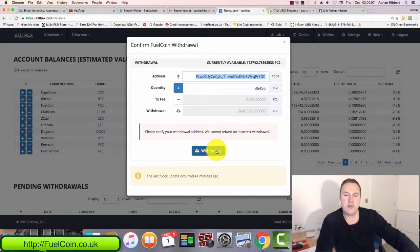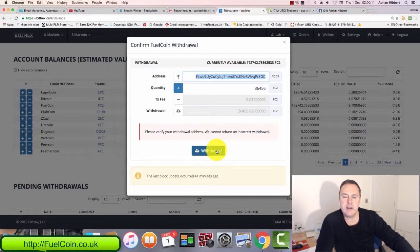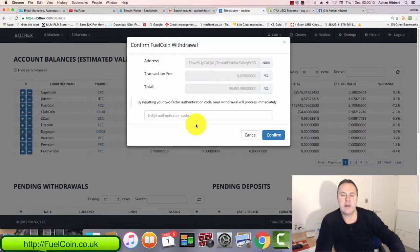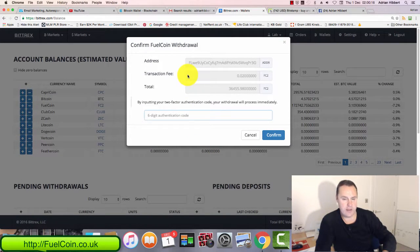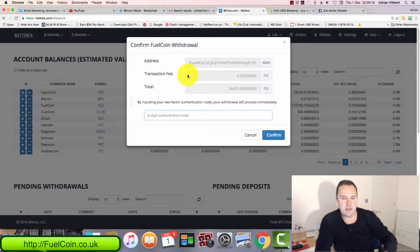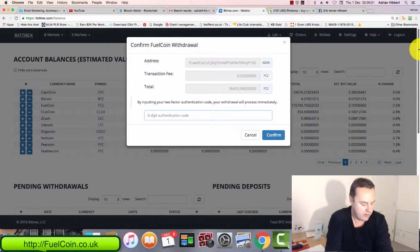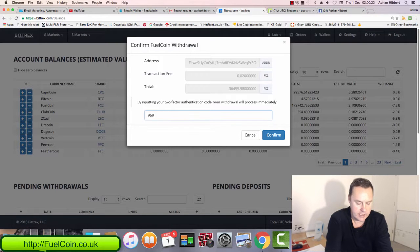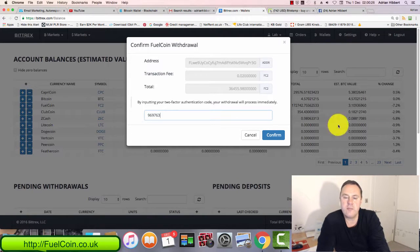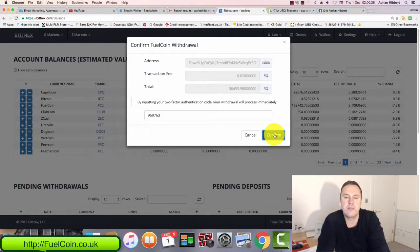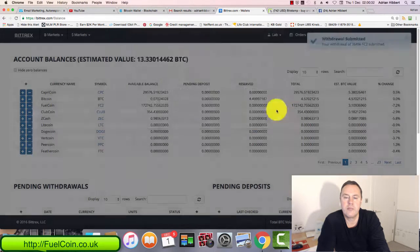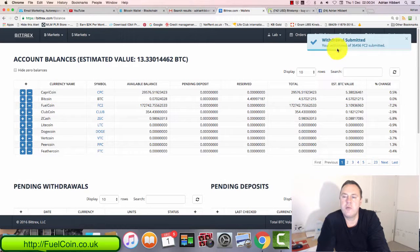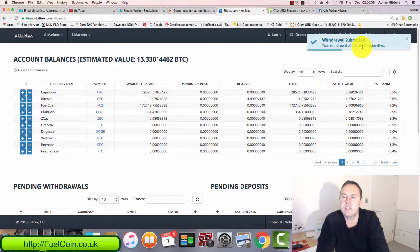I'm withdrawing these coins from my account and sending them to my colleague. Click on withdraw. I have to pass the 2FA six-digit authentication code again. Let's get that off my iPhone: 969763. Click on confirm. There we go, withdraw submitted.